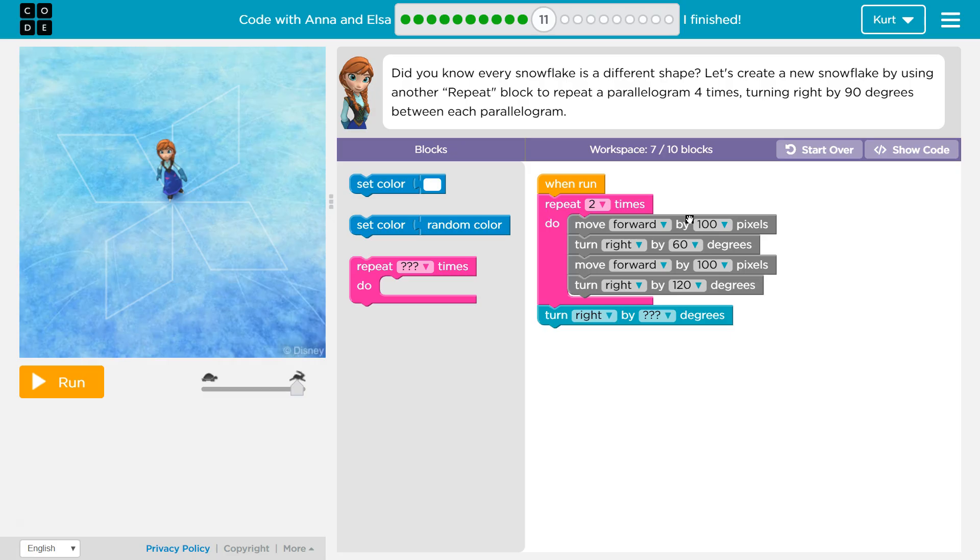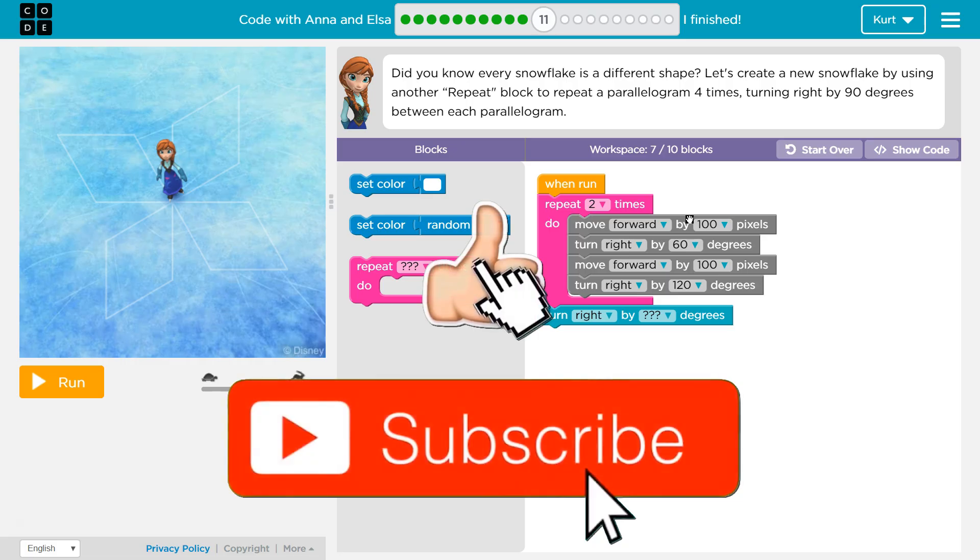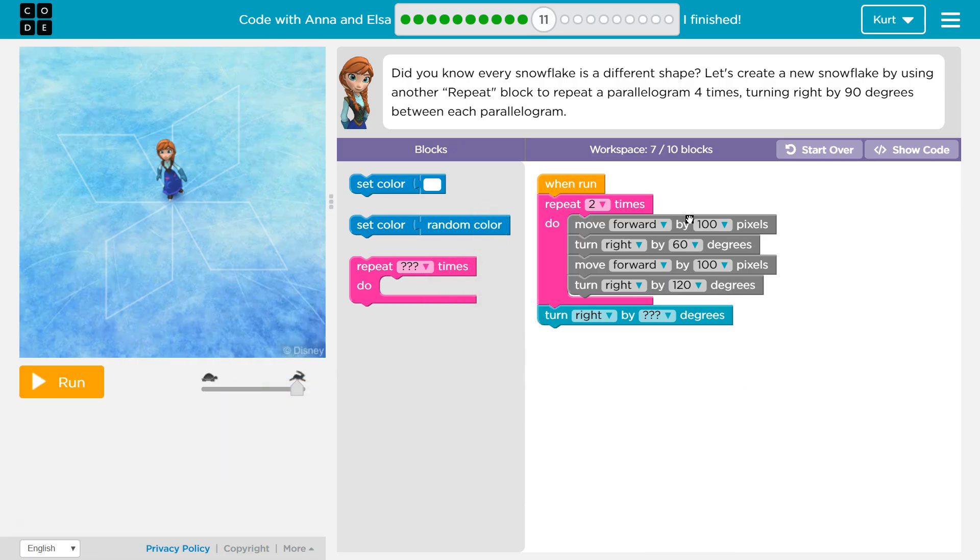Did you know every snowflake is a different shape? Oh, I did know that, but it is cool. Let's create a new snowflake by using another repeat block to repeat a parallelogram four times. And we learned about the parallelogram last level. Turning right by 90 degrees between each parallelogram.